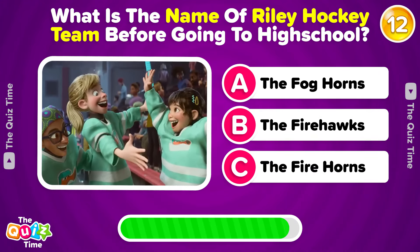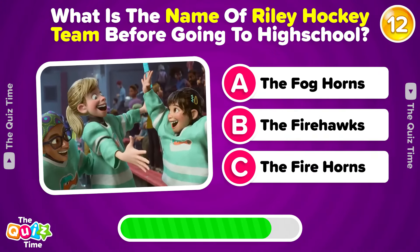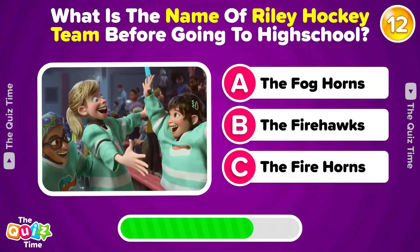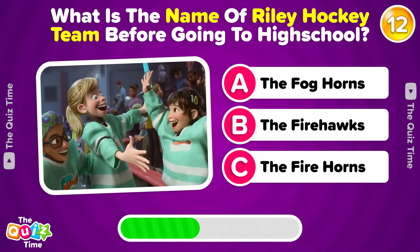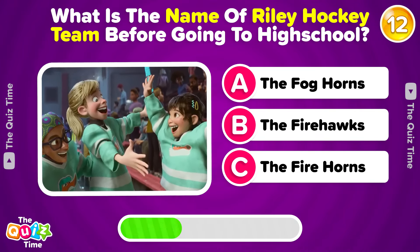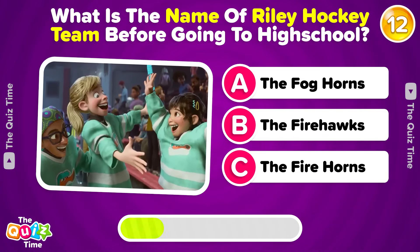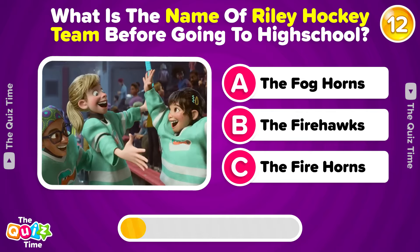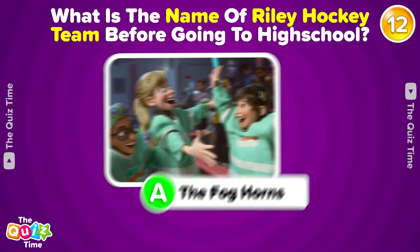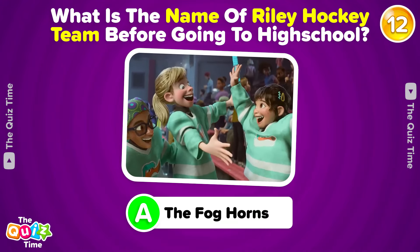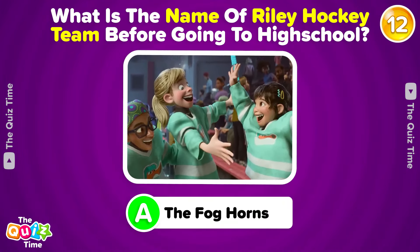What is the name of Riley's hockey team before going to high school? Perfect! The correct answer is A.